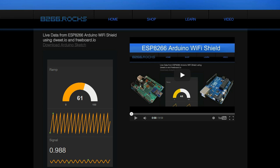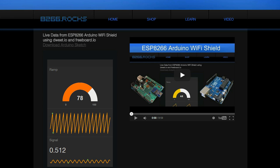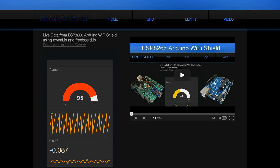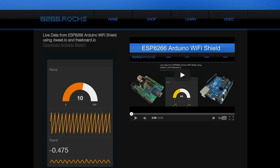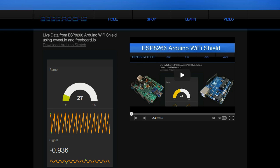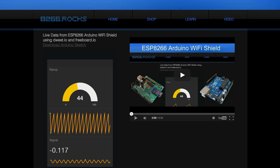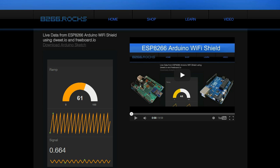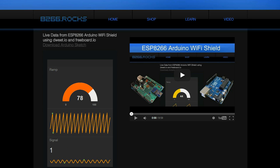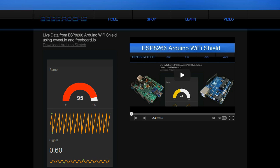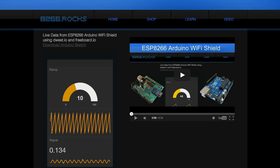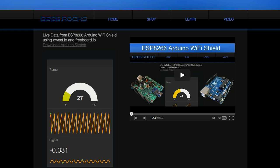In a recent video, we went over sending live data to the web with the ESP8266 Arduino Wi-Fi Shield. We published data to dweet.io and displayed it graphically in real time using freeboard.io.